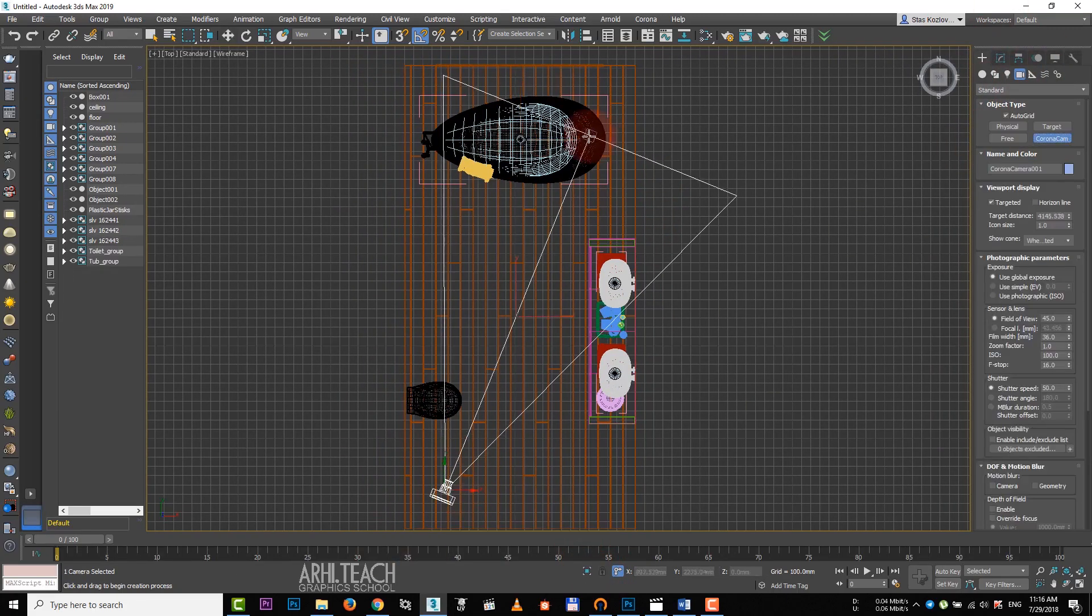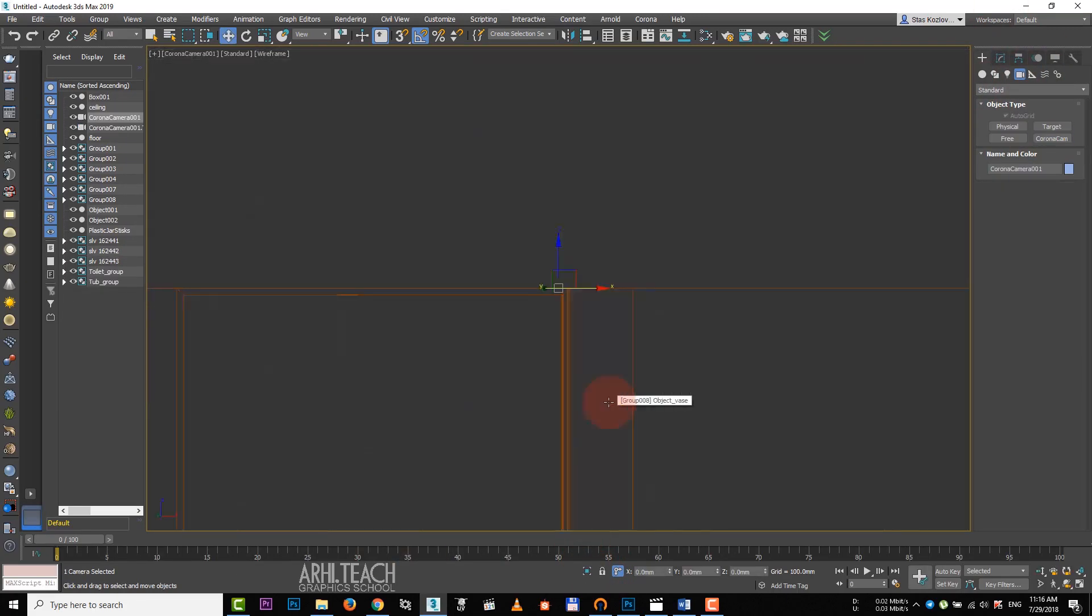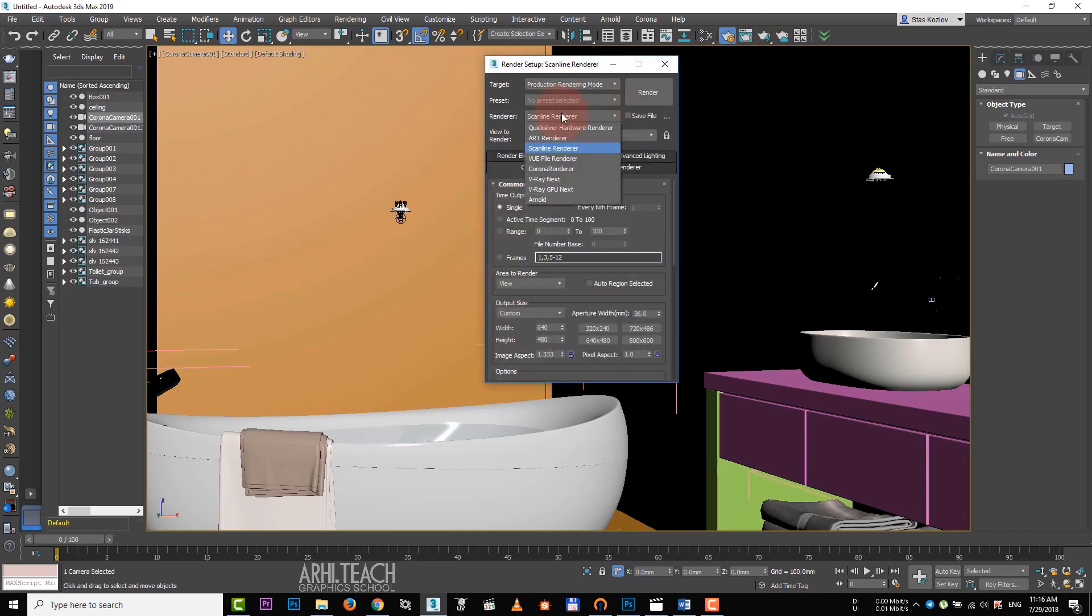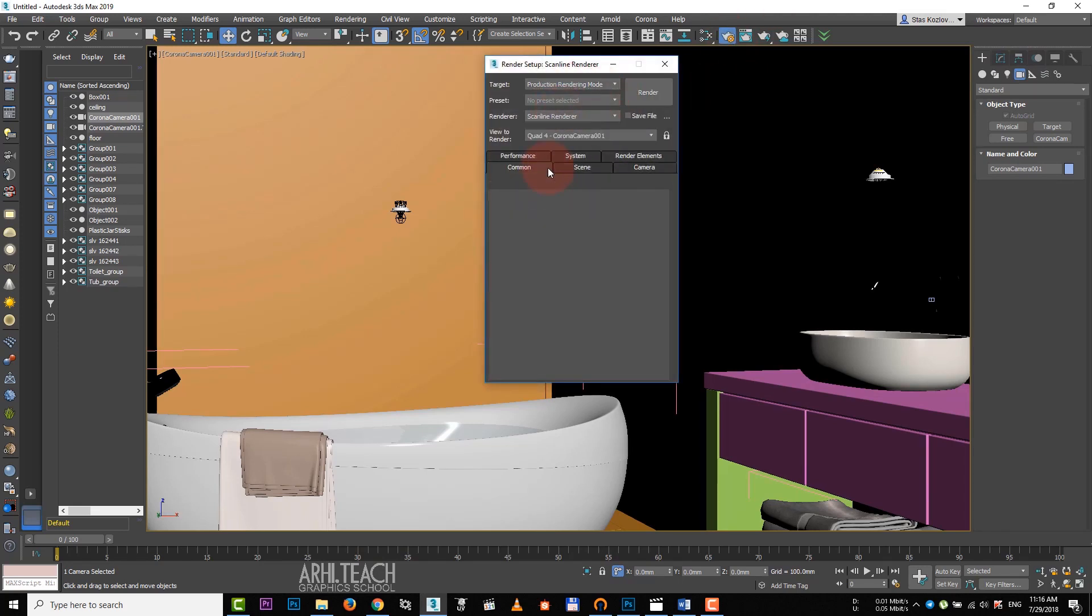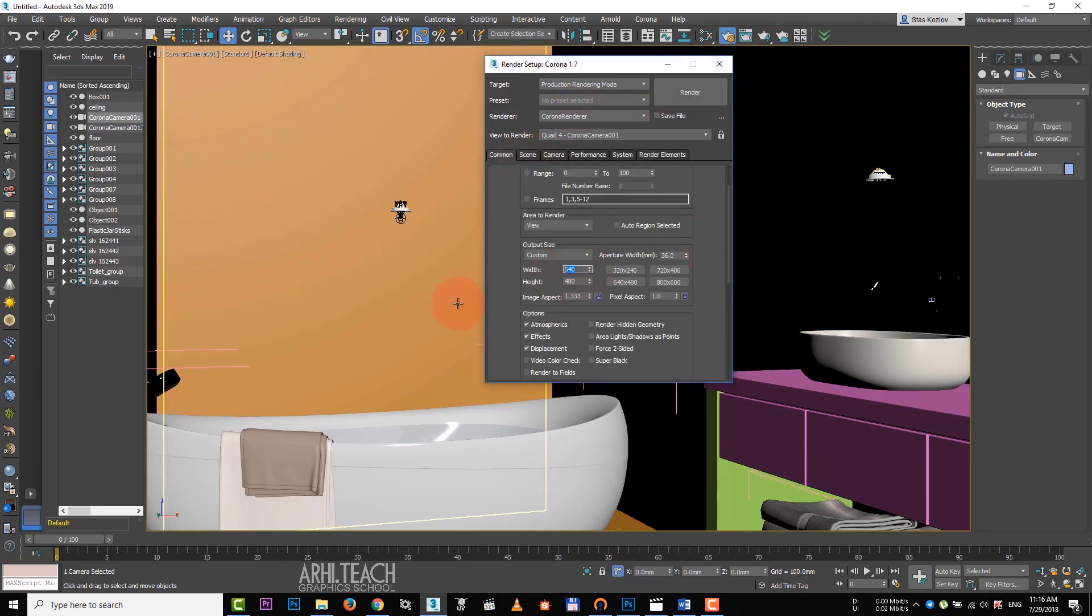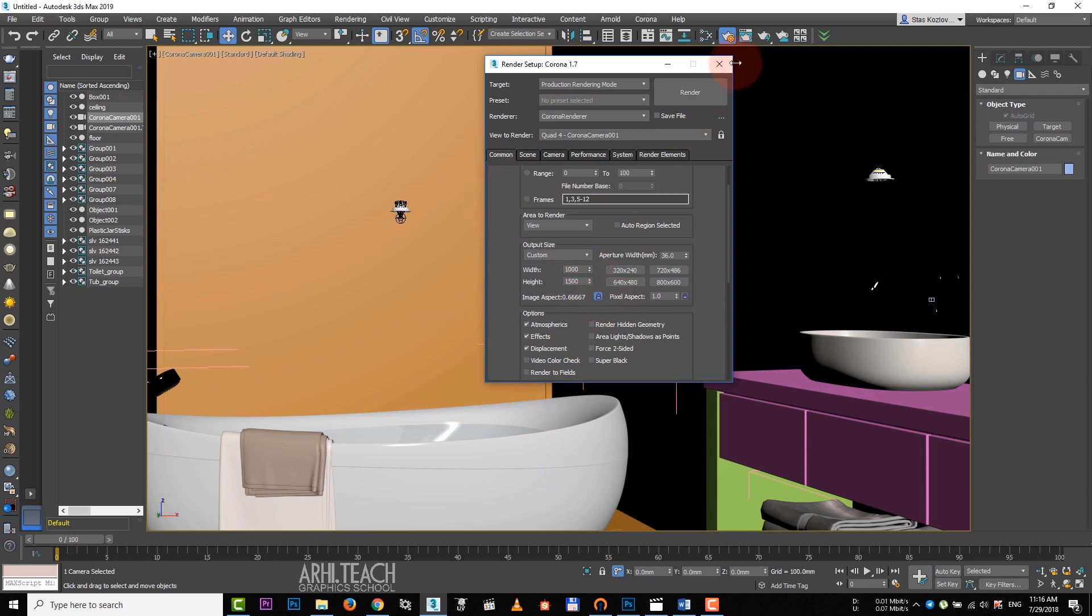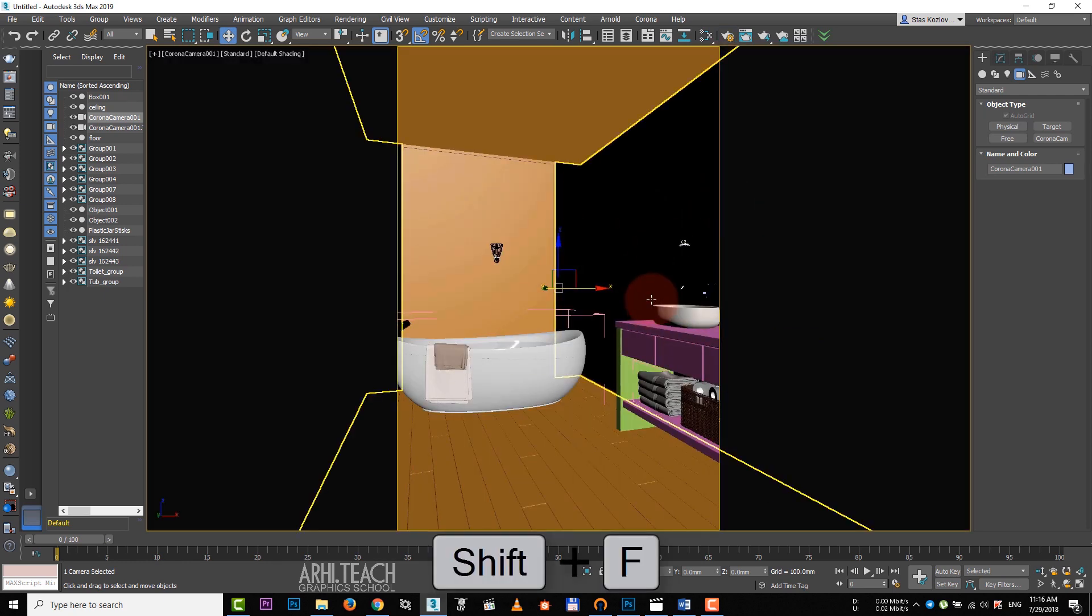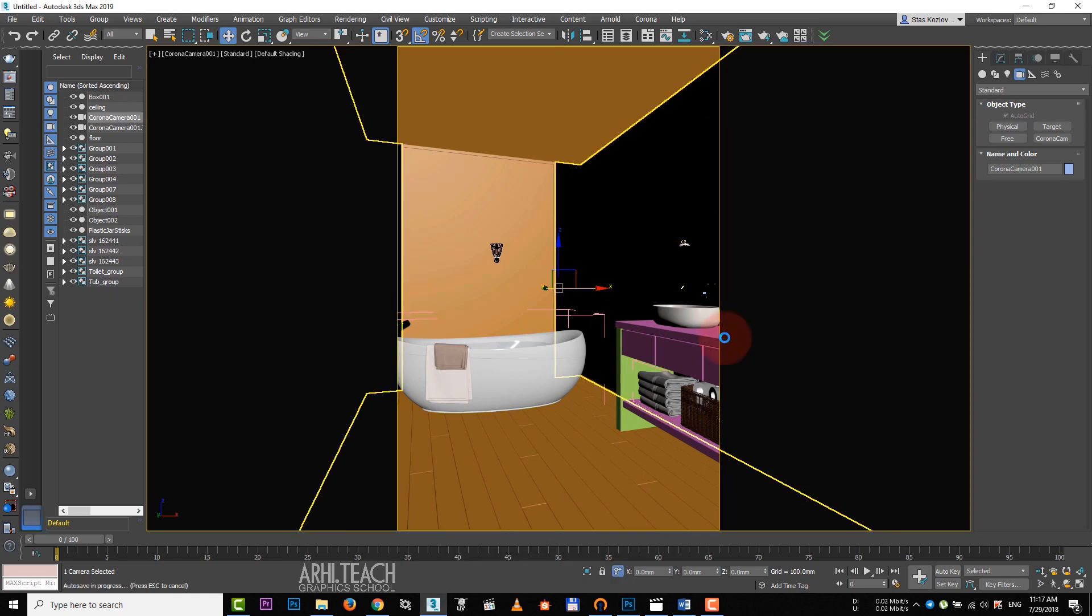Let's put the camera and go to it by pressing Z. Go to render setup. Choose corona render. In the comment tab we set the render resolution and lock the aspect ratio.